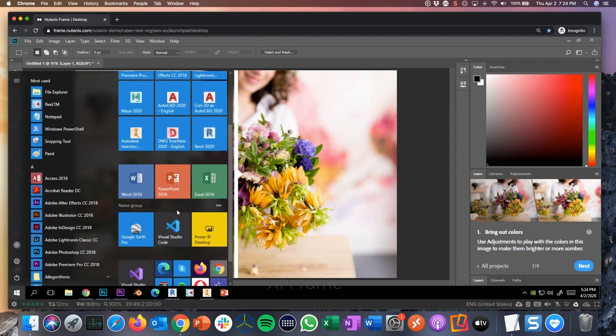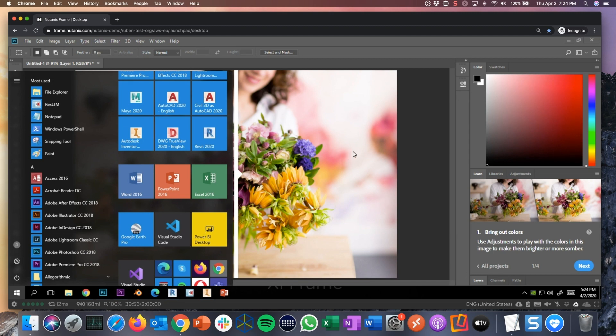And of course, Office productivity fits really well as well. Like Office 365, Power BI, Visual Studio. Whatever the Windows application is, run any Windows application in a browser.